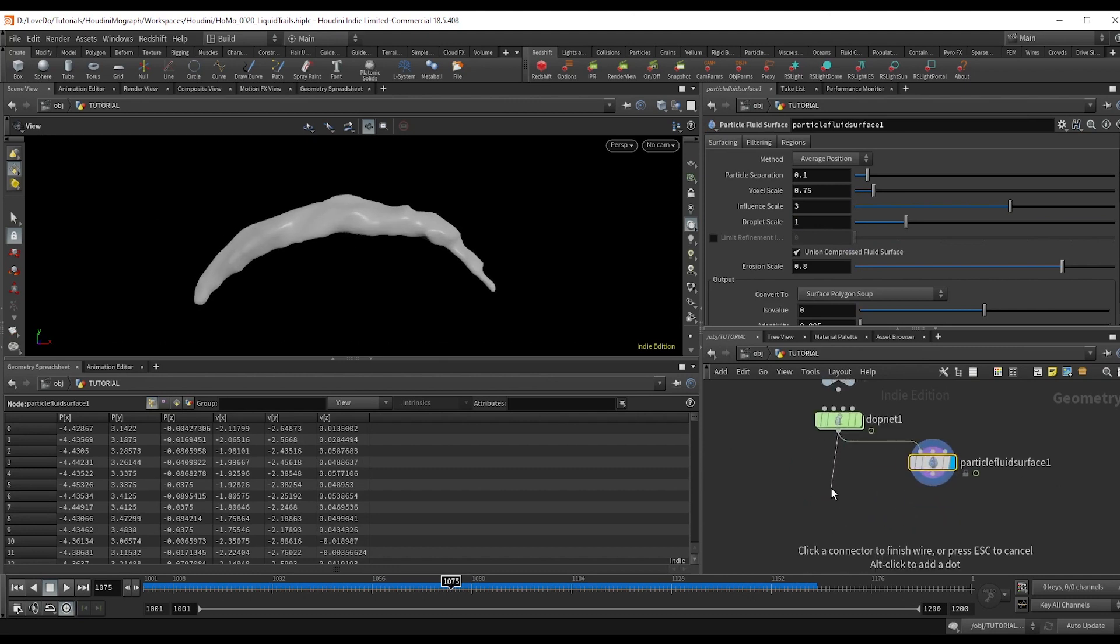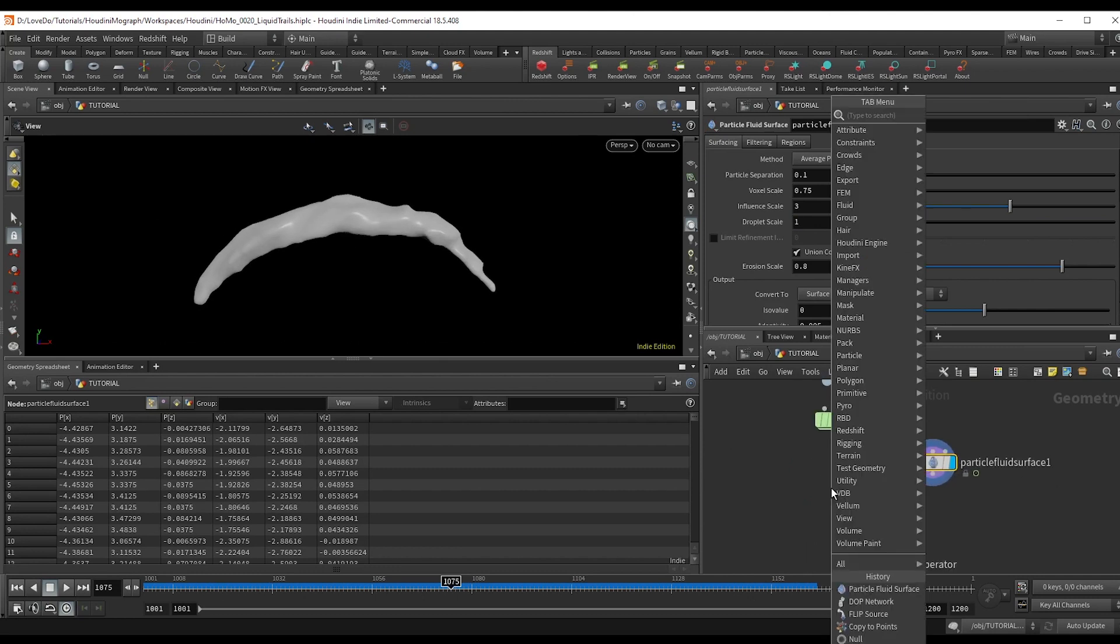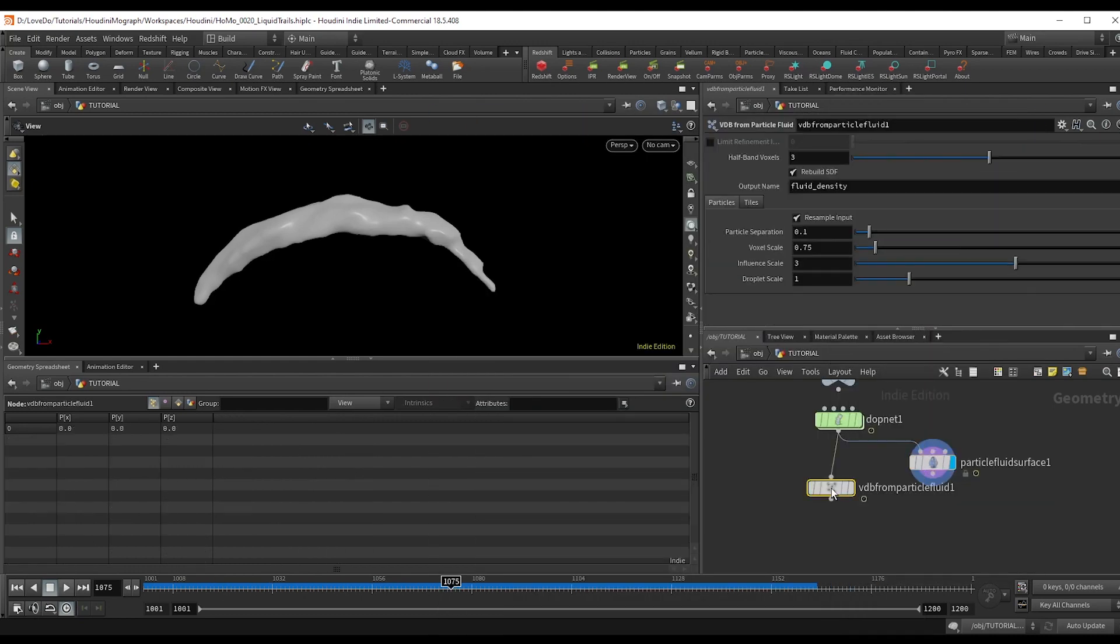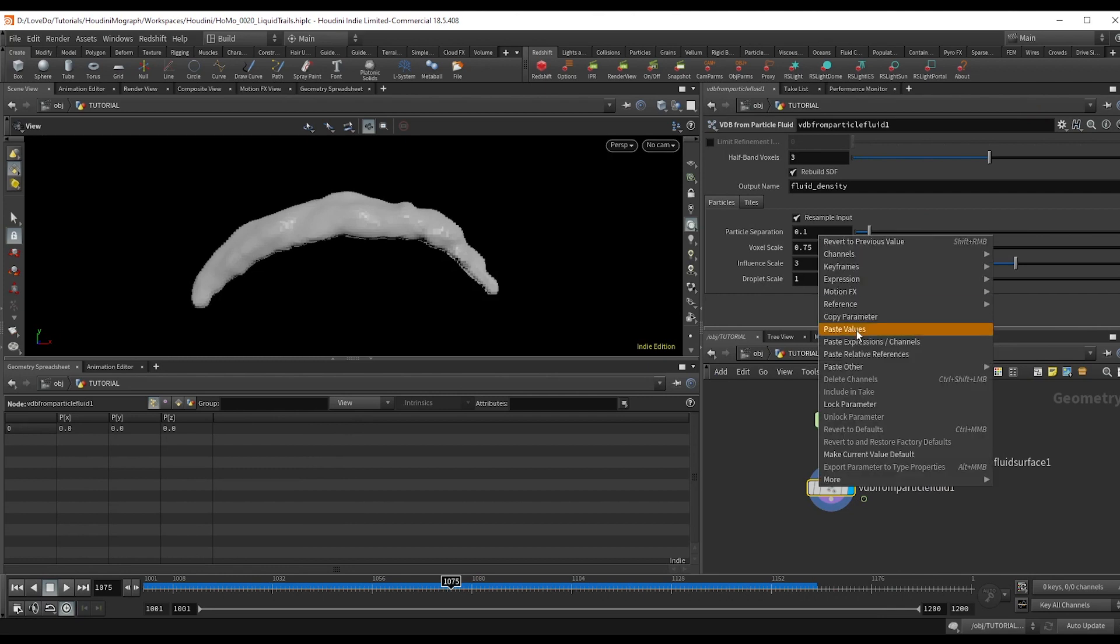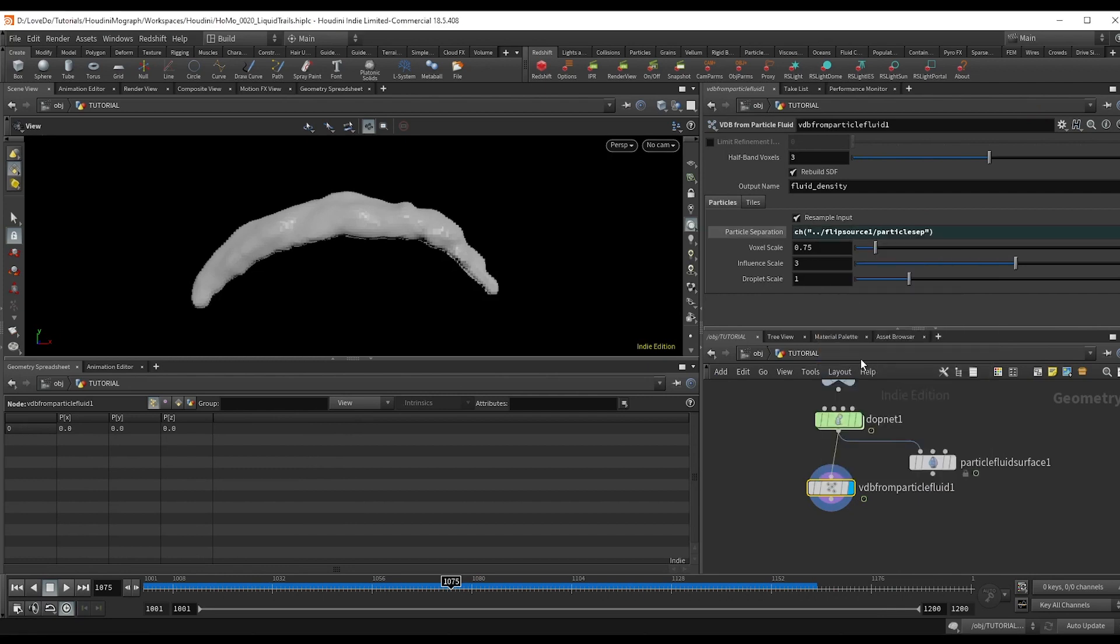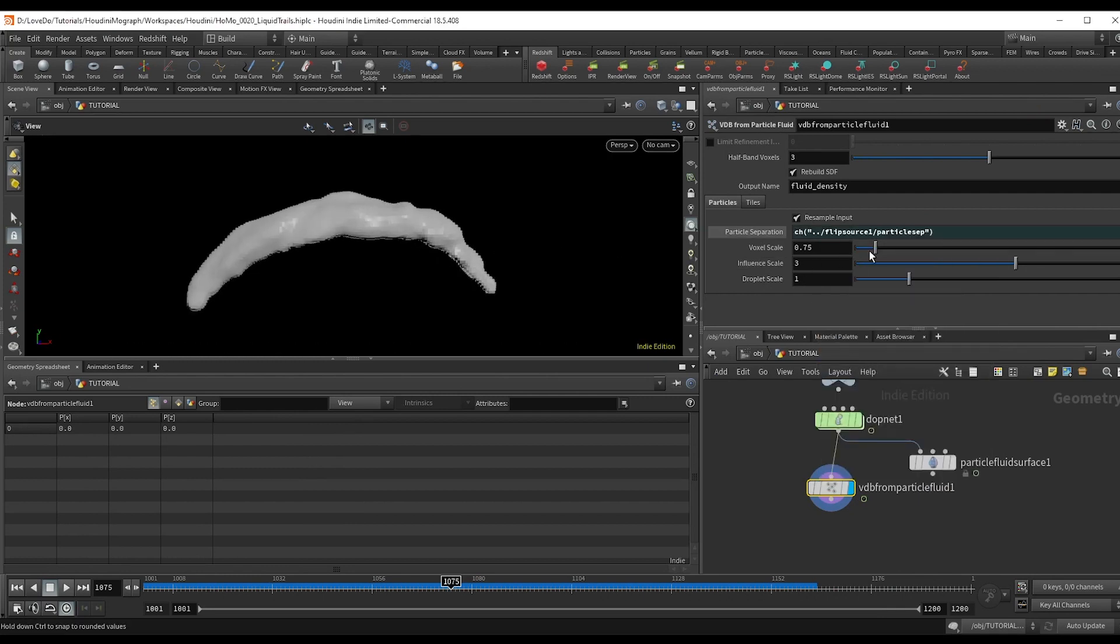Now make a VDB from particle fluid node. And paste relative reference, our point separation attribute from above. And this voxel scale adds detail, but it also slows things down. So adjust as needed.